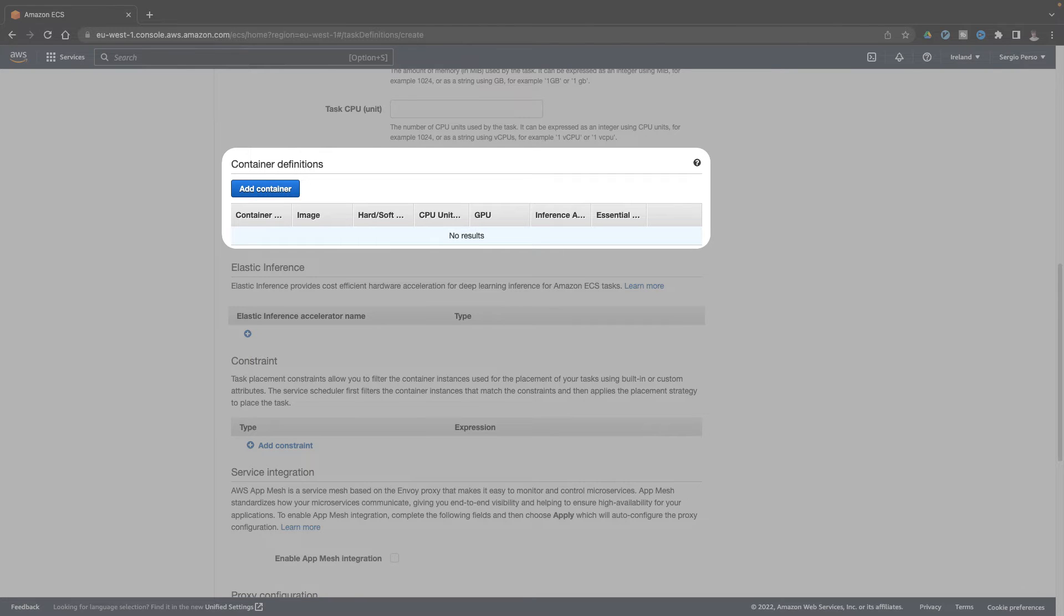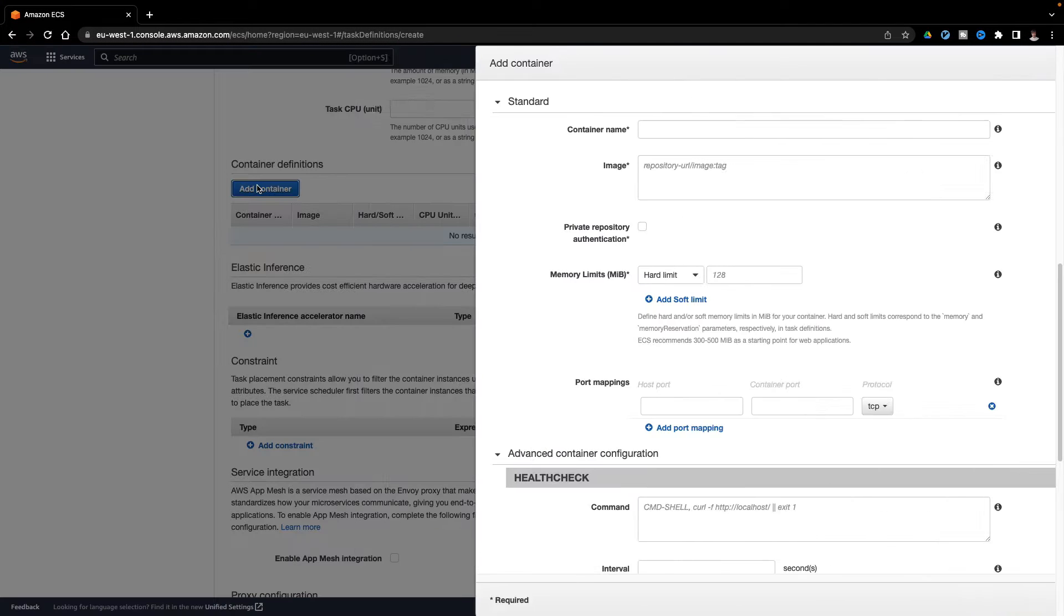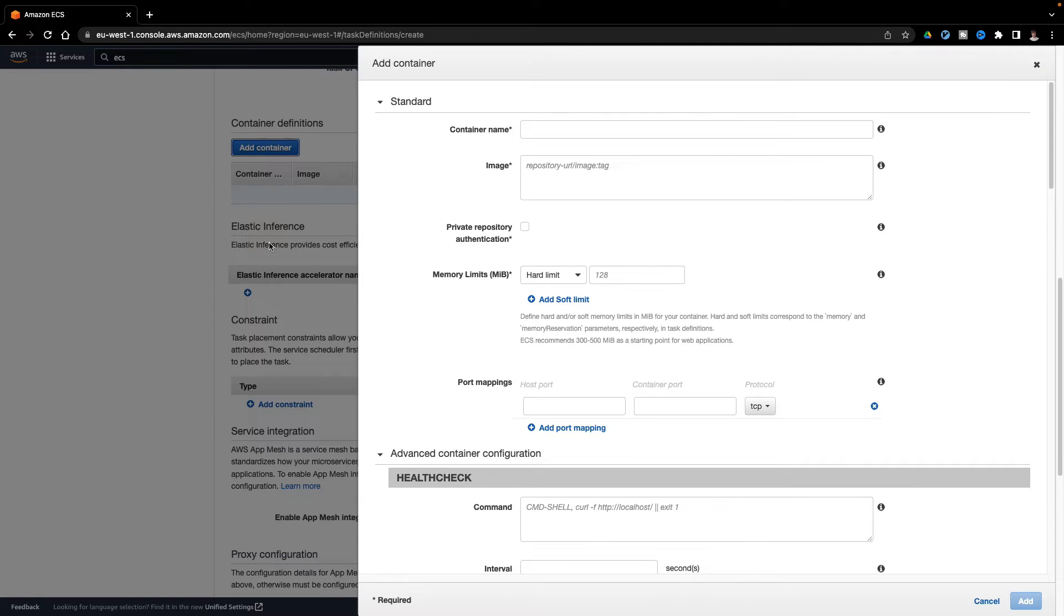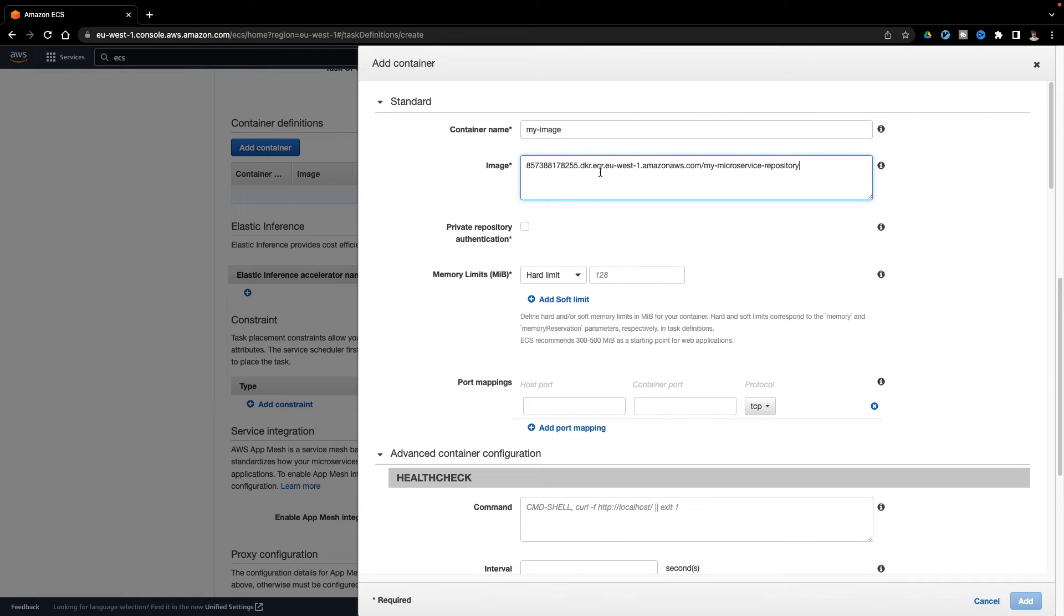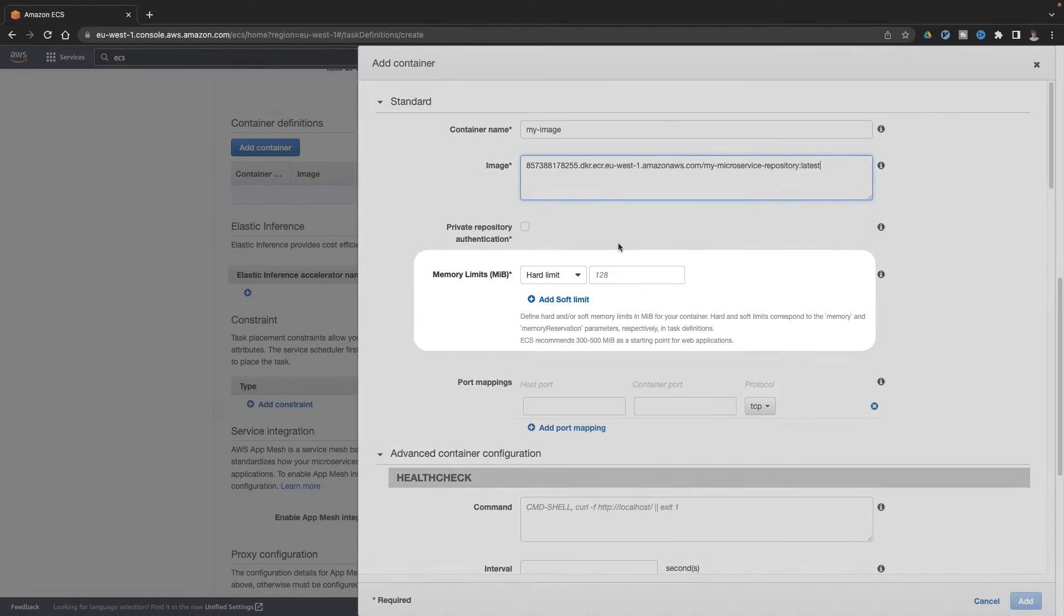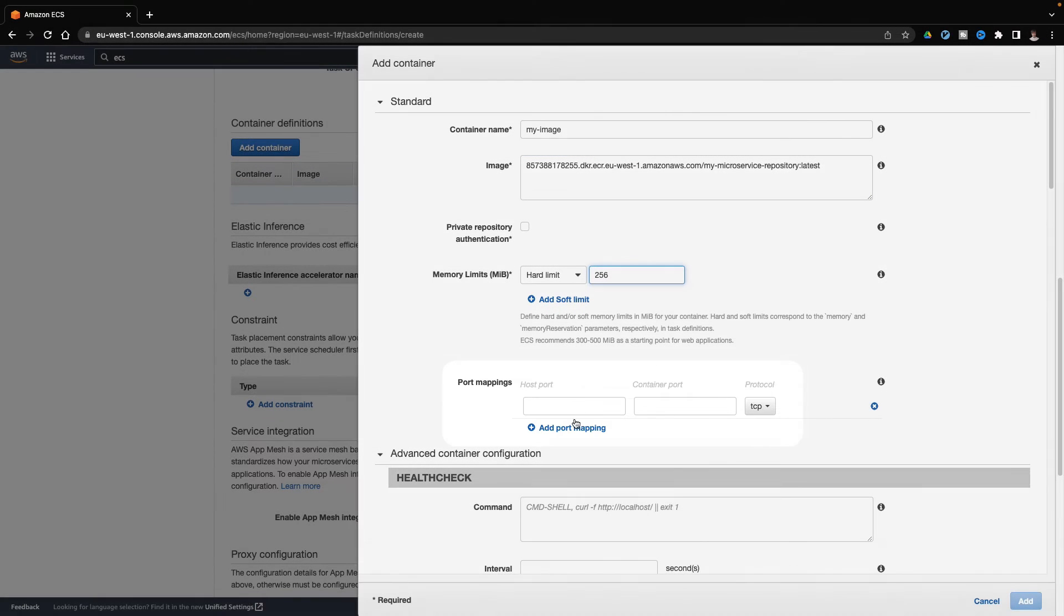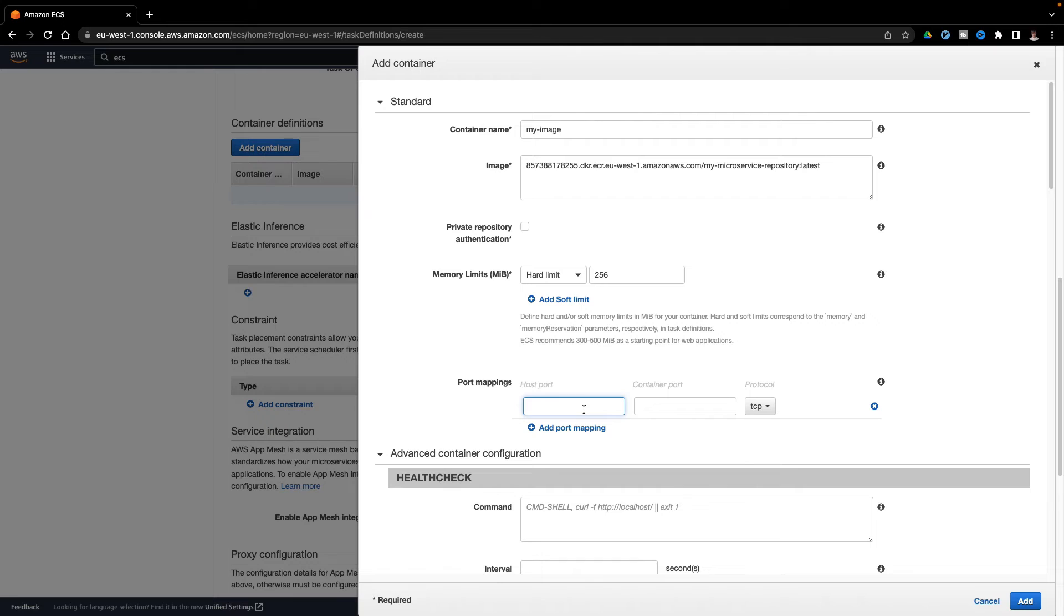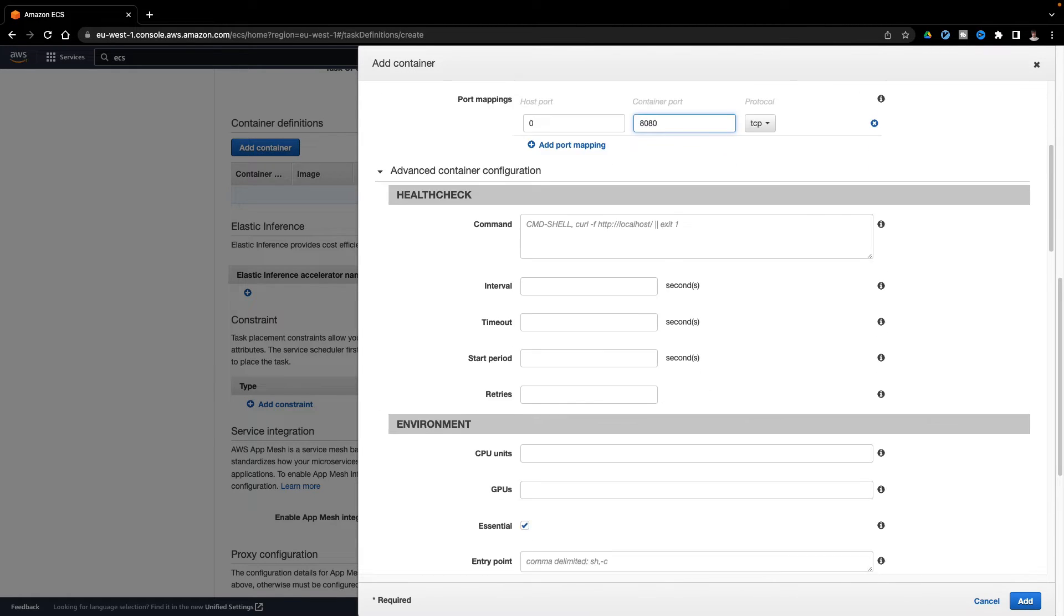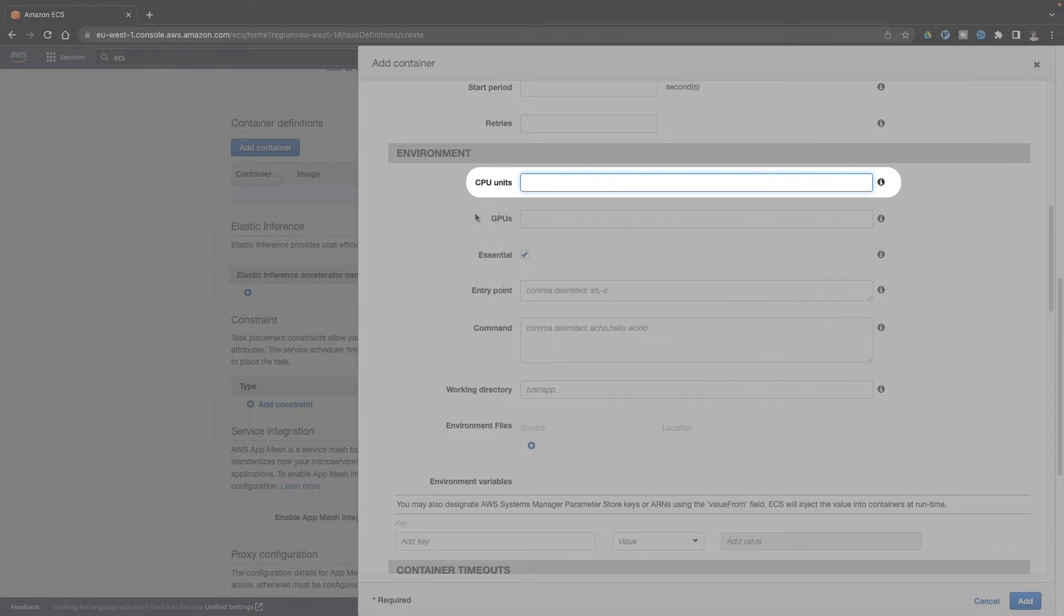Finally, here I choose my docker image. Here I define how much memory and CPU will consume this task, this service. I will only allocate 256 megabytes. Choose which port to use in the docker image. And also allocate 256 CPU units.